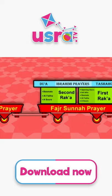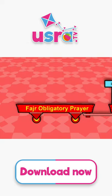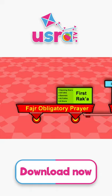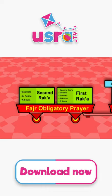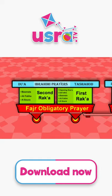In addition to two obligatory raka'ahs, in the first and second raka'ah, we recite Al-Fatihah followed by some verses from the Qur'an. Then we take the sitting position to read the first Tushahud and As-Salaat Al-Ibrahimiyah. Then we end by Taslim.